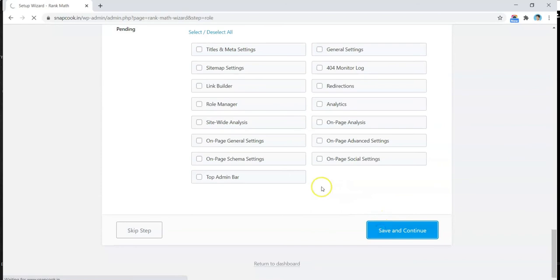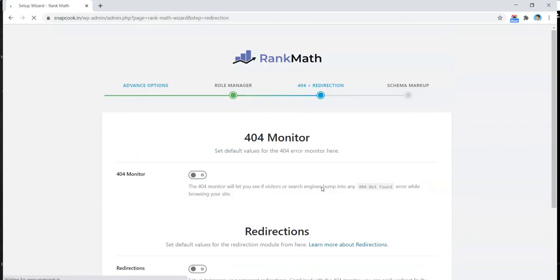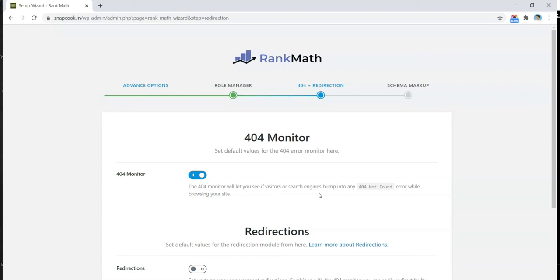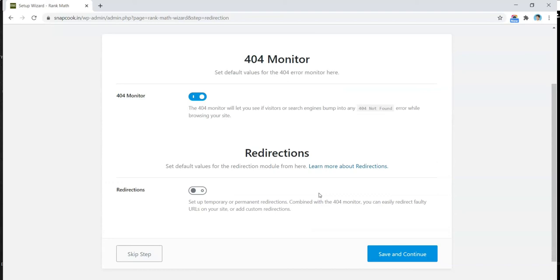Now on this screen, it's asking us to check the 404 Monitor. This is one of the very good features from Rank Math—it tracks your 404 errors. Rank Math is going to monitor if people are landing on a broken page or if they're searching for something on your website and they're not able to find a link to your desired page. It will track those 404 errors, and then you can redirect them to a particular page, which we'll see in the next option, which is the Redirections.